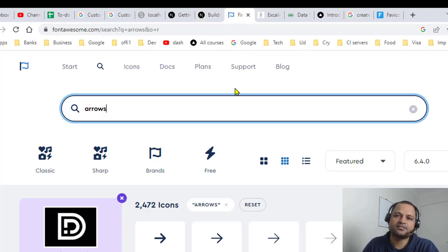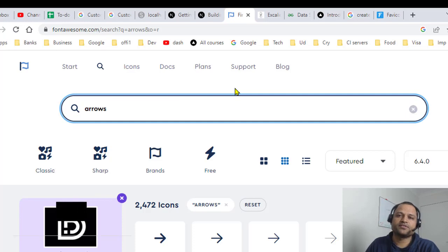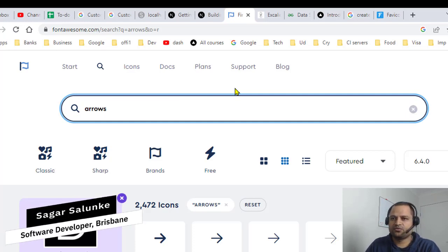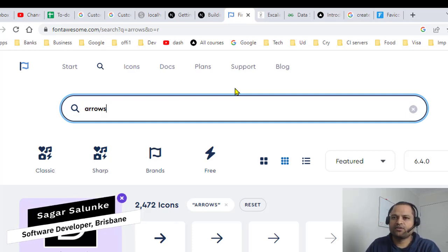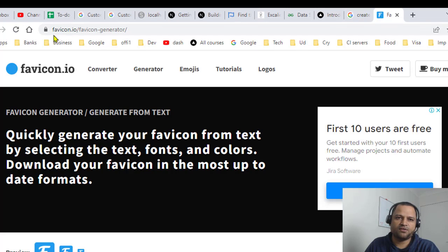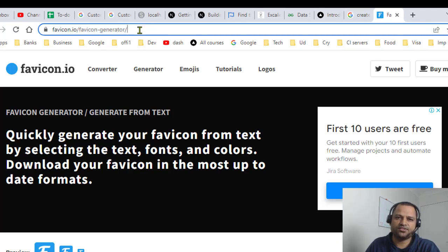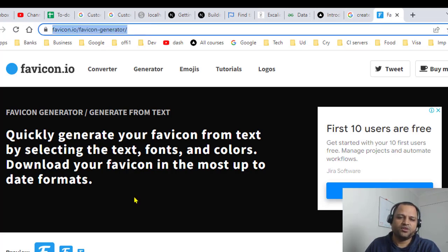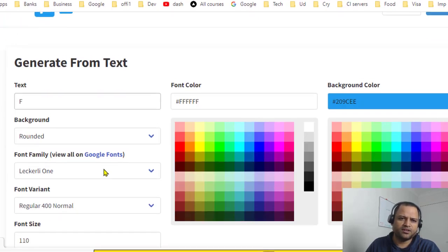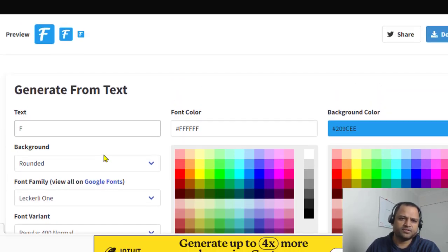You can also generate these kinds of icons if you are developing your own website. And to generate the favicon you can go to this website which is called favicon.io favicon-generator, this URL, and over there you can create the favicon.